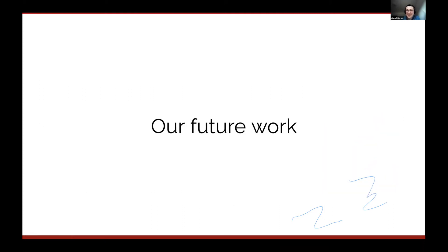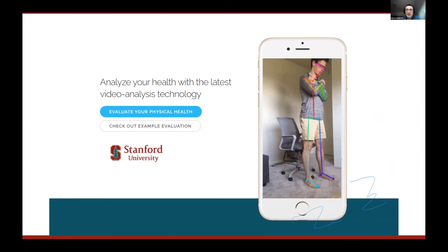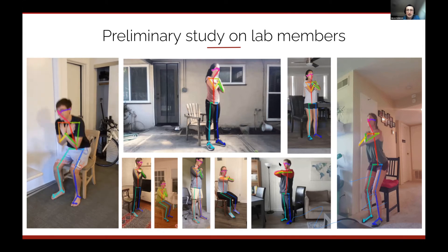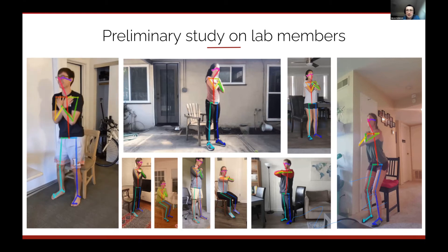Let me show a few current results from our lab. One thing we're working on is deploying these systems in practice — collecting data in the wild. We launched a study called sit2stand.ai, where you can measure your sit-to-stand movement, which is used for assessing general physical health. During the COVID pandemic, we were able to collect a lot of data by asking subjects to record themselves at home, which wouldn't have been possible otherwise since we couldn't have subjects in the lab.